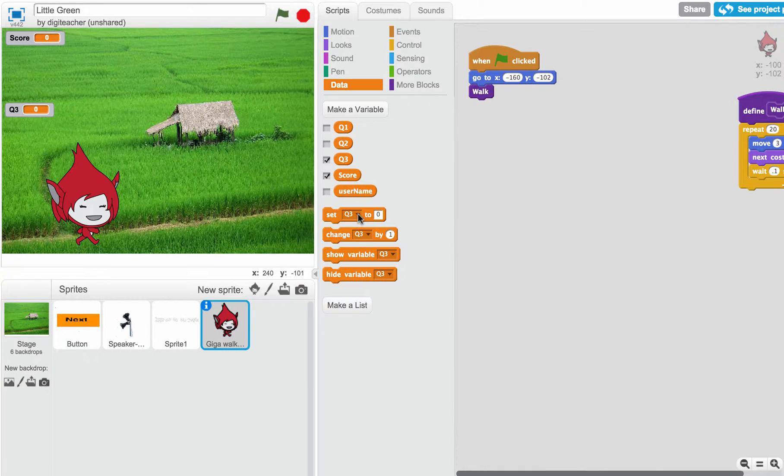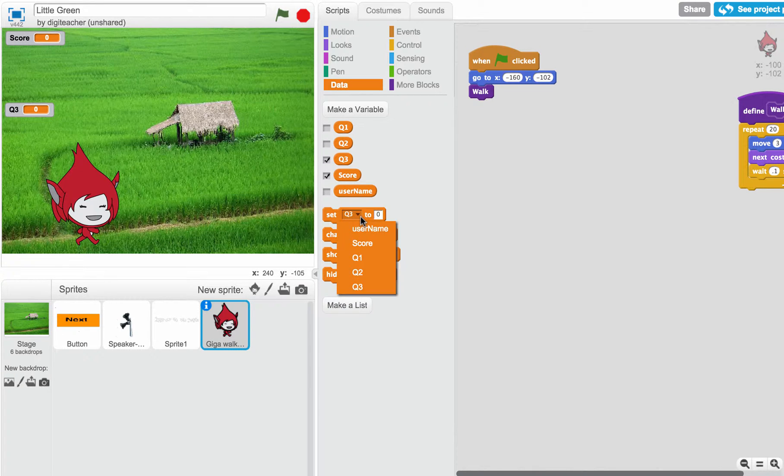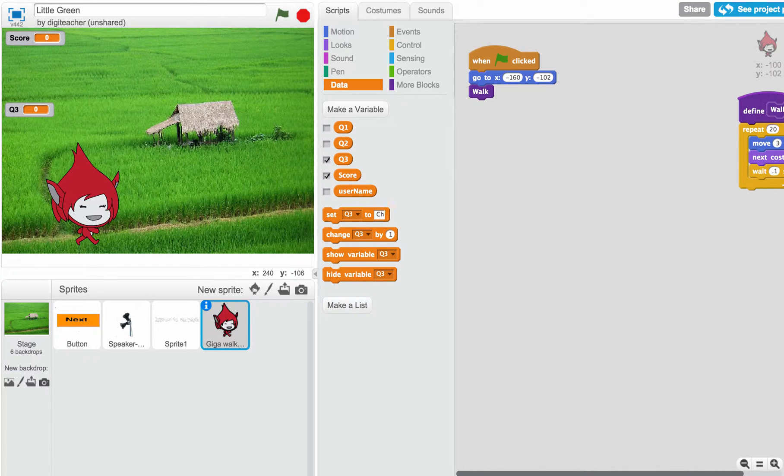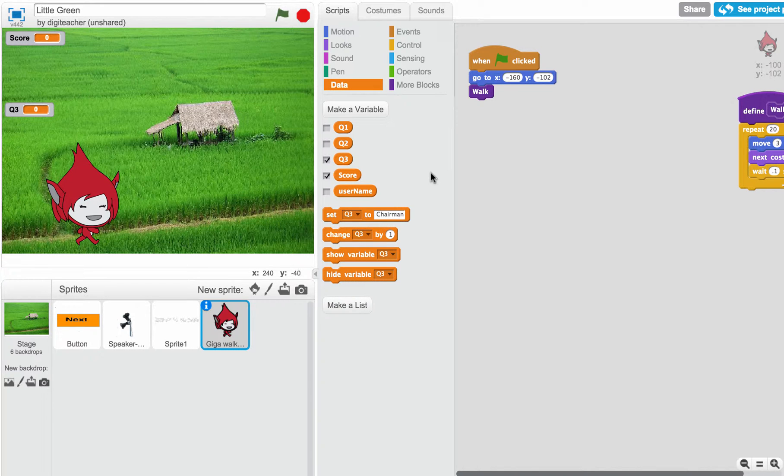Then I need to define the answer. So this is going to be a fill in the blank. Let's do question 3 is going to equal the word chairman. We need to make sure that's put into our code eventually.